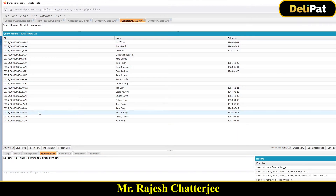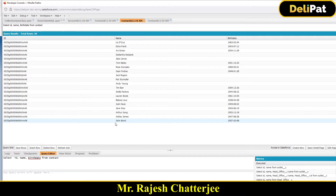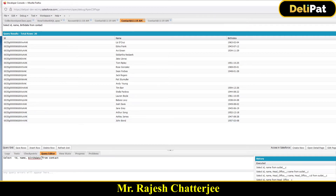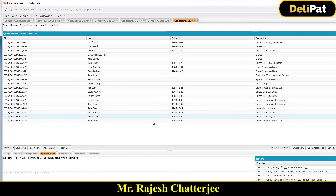Now what if I also need to fetch the account details? Let's say there's a contact named John. My SQL query is giving me contact id, name, and birth date, but I also want to see what account John belongs to. I just need to add a comma, then the object name — Account.Name.